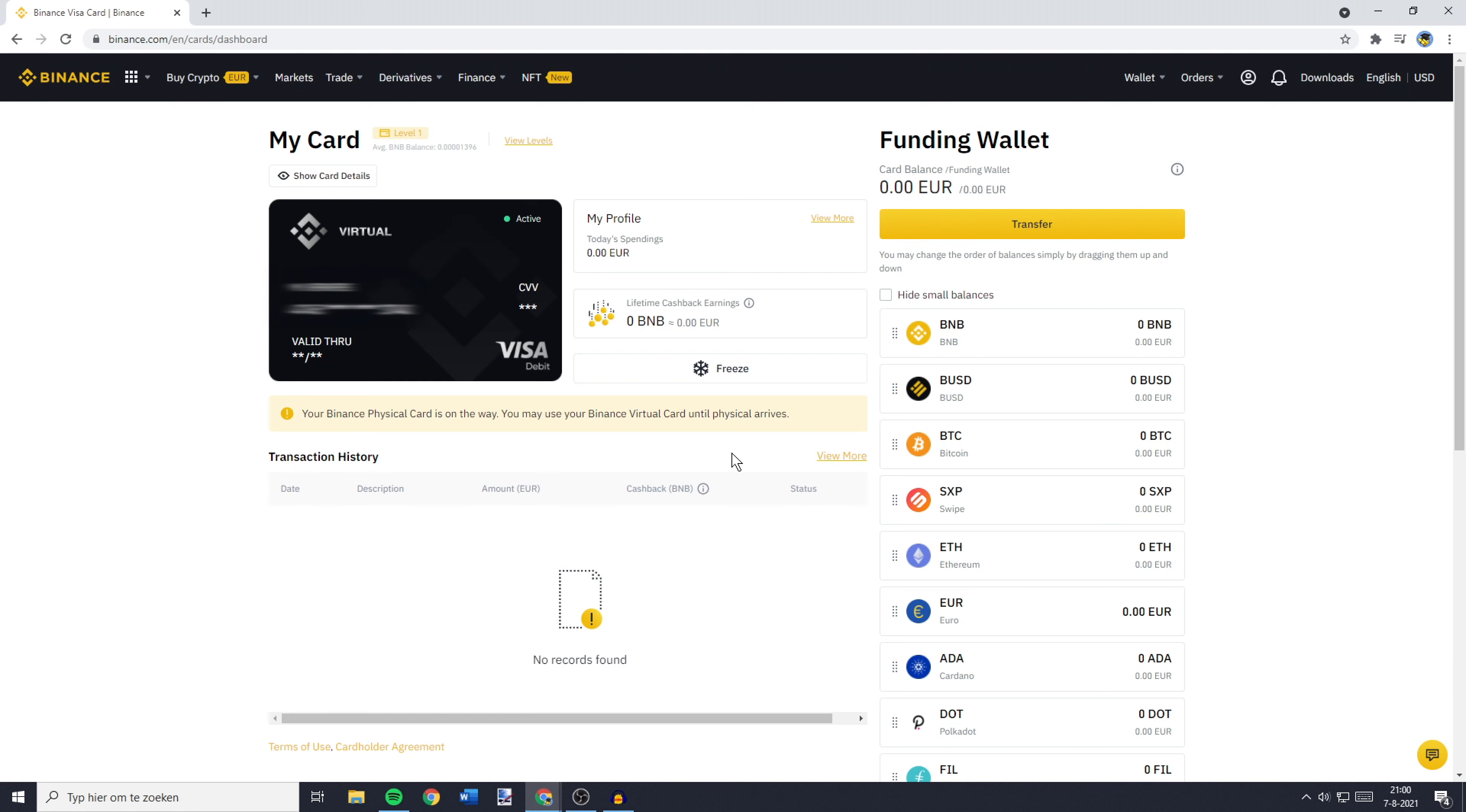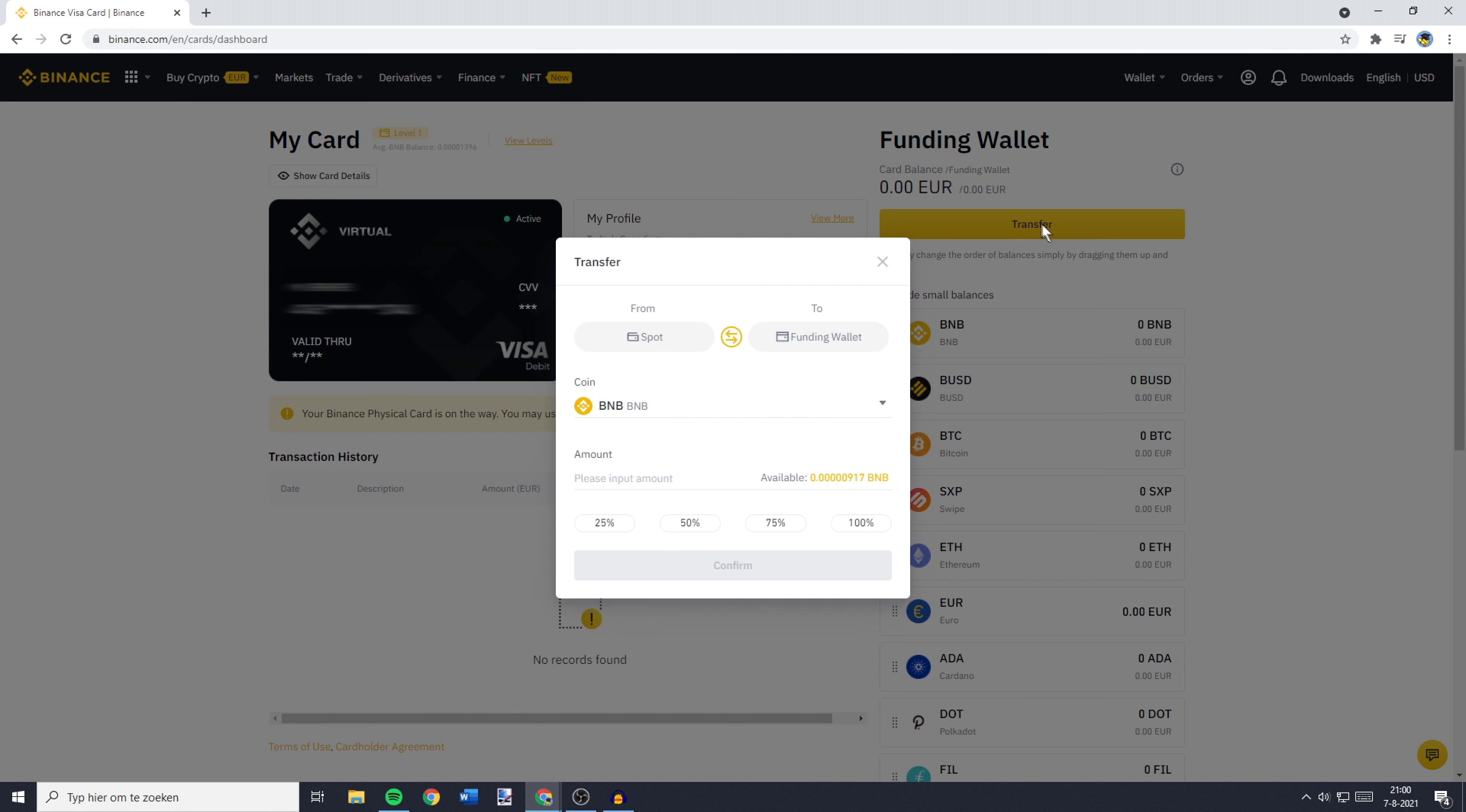You'll then be sent over to a page looking similar to this one. And over on this page, you need to go over to Transfer in the top right and then click on it.